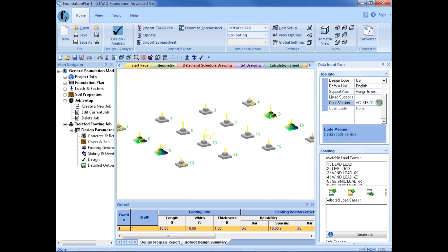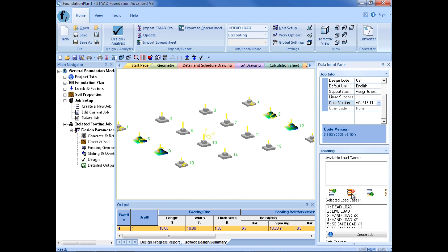We are going to change the code version to the ACI 318-11, and then we need to identify which load cases and load combinations we want to include in this type of design. We will go ahead and click the second icon from the left to include all load cases and load combinations in the design.